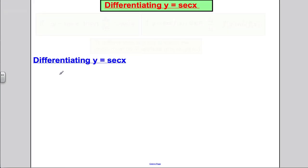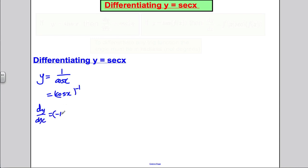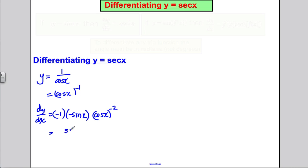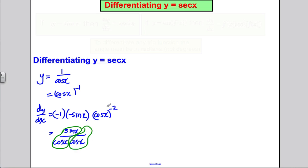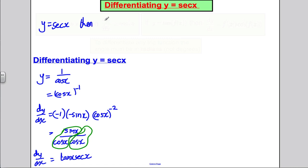Now for y = sec x, written as y = (cos x)^(−1). Differentiating by the chain rule: bring down the power of −1, multiply by the differential of cos x which is −sin x, and reduce the power so you get (cos x)^(−2). The two negatives make a positive, giving sin x over cos²x. Since sin/cos is tan and 1/cos is sec, this equals tan x · sec x. So if y = sec x, then dy/dx = tan x · sec x.